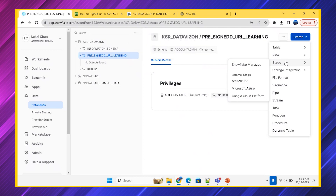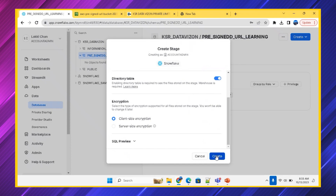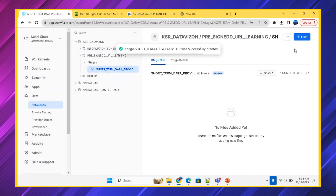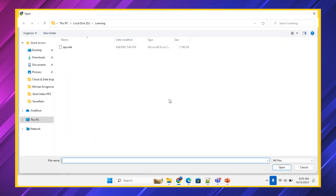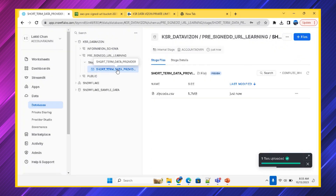I'm creating a Snowflake-managed stage. I'll name it 'short_term_data_provider', keeping everything else as default. The stage got created. Now let's add the same zip code CSV file to this stage. The file is now available. It just got loaded into the stage.